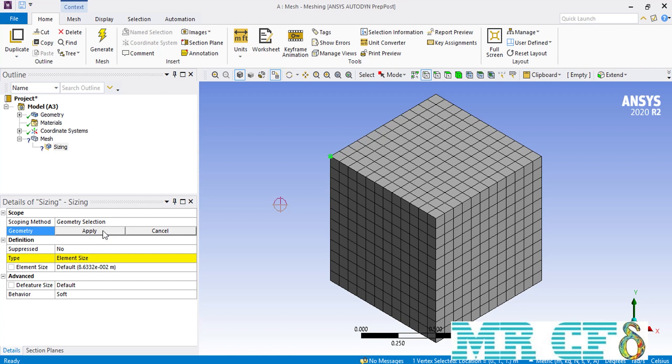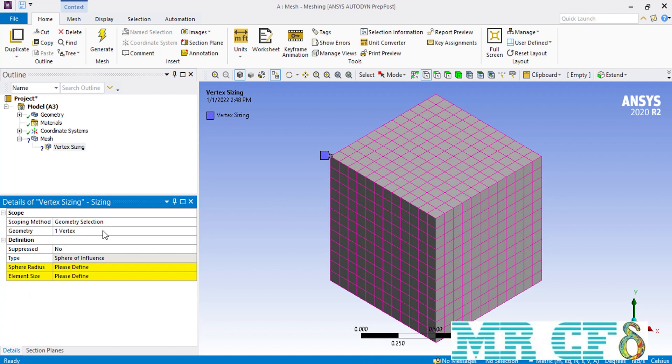You will see that some changes under the definition section are made automatically. Specifically, when we select the vertex of our box, the option in front of the type is changed from element size to sphere of influence automatically, and you won't be able to change that.